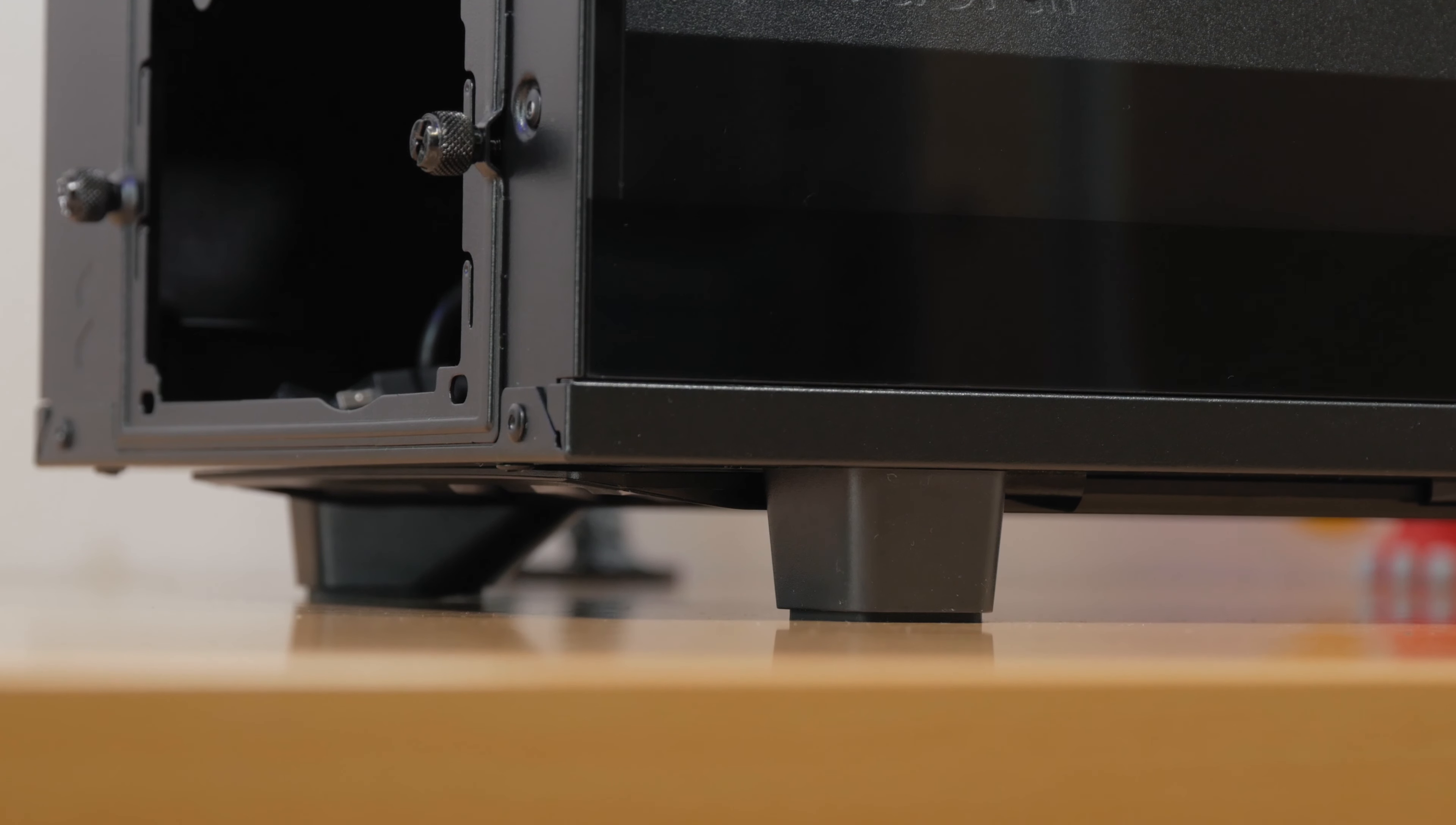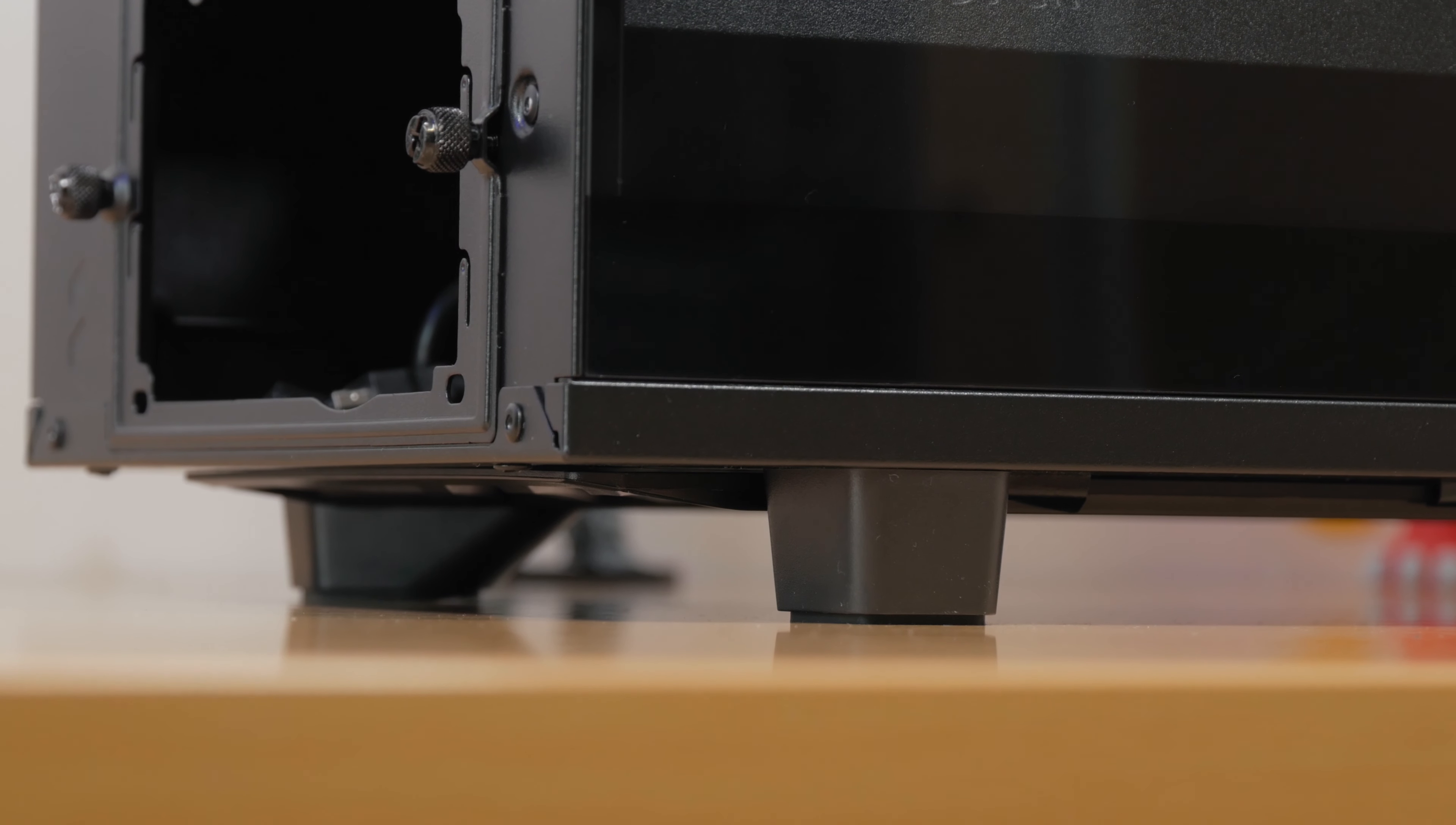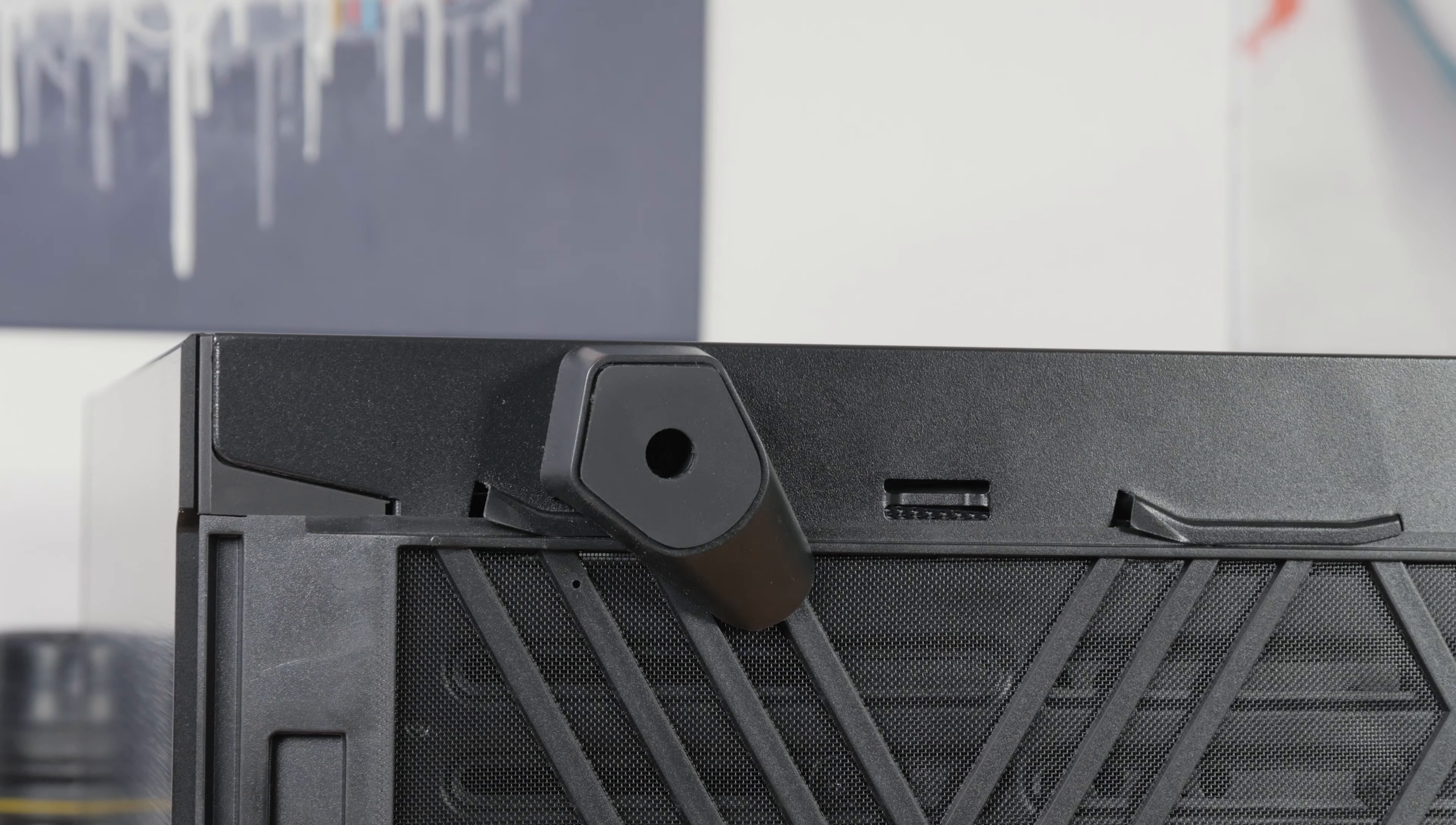Down there you will also find four big plastic feet carrying some rubber padding.